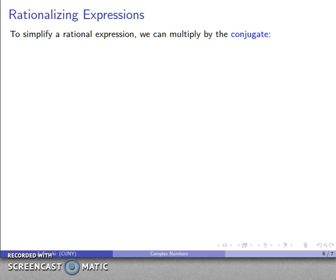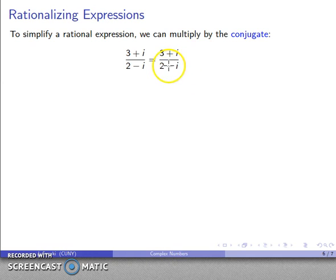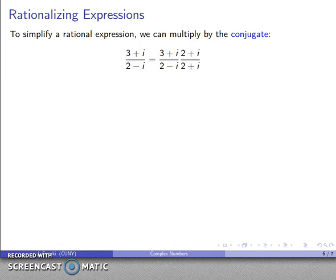This is important when we talk about the conjugate of a complex number, which appears when we look at rational expressions. For example, 3 plus i over 2 minus i — a complex number divided by another complex number. To simplify this, we multiply by the conjugate of the denominator. The conjugate has the same terms but we change the operation: minus becomes plus. So we multiply numerator and denominator by 2 plus i over 2 plus i to maintain equality.